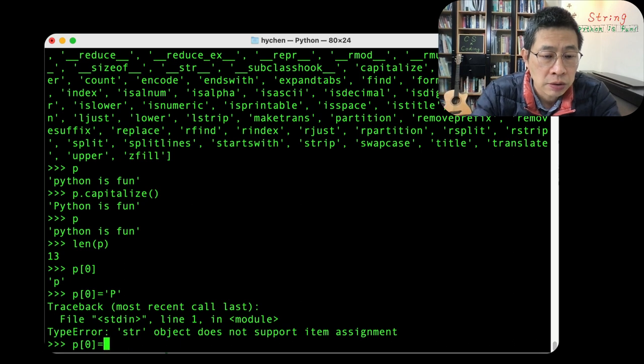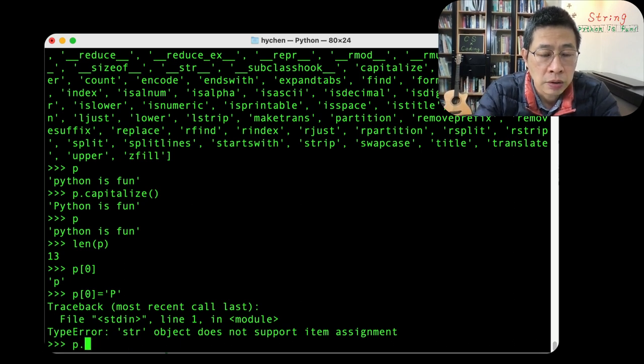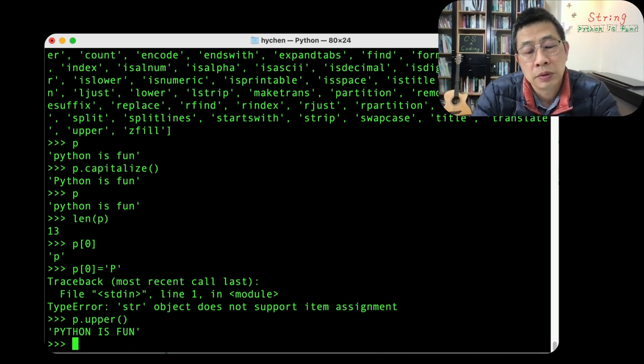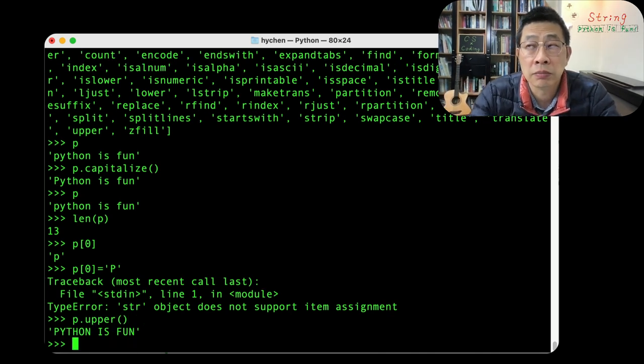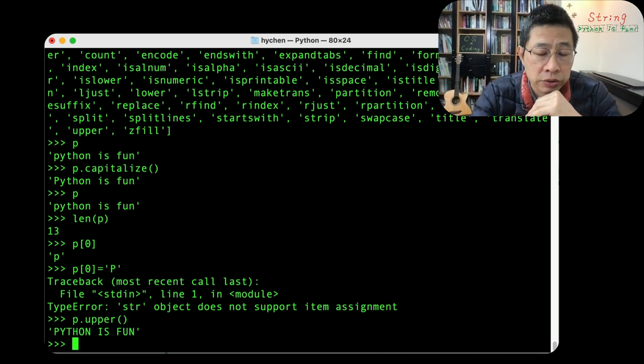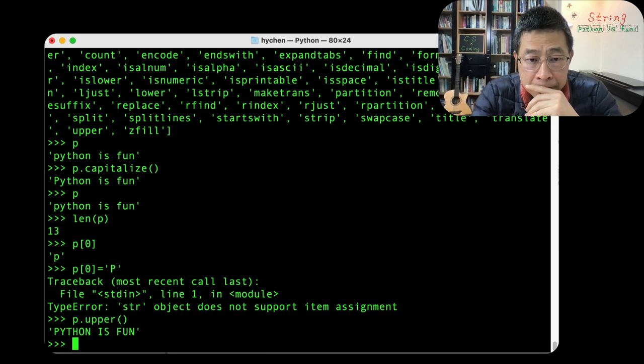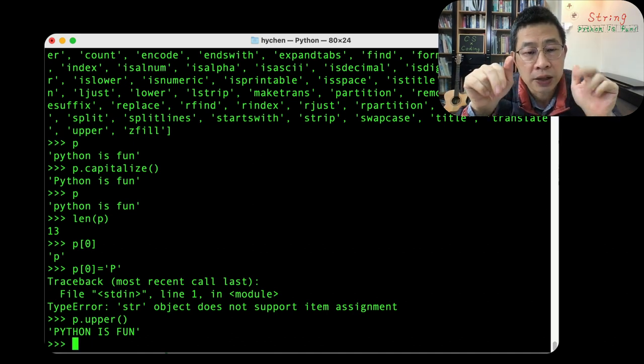P what else P, upper. Everything becomes the uppercase. Let's try slice, right? Shall we slice P?